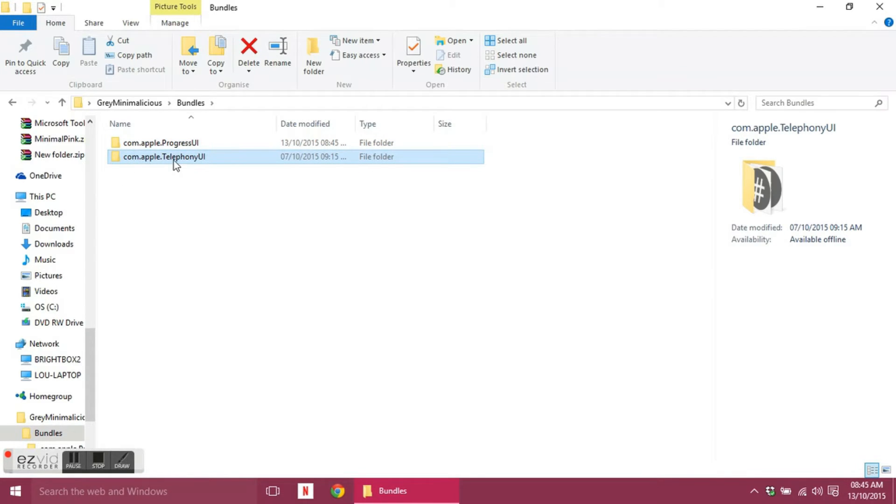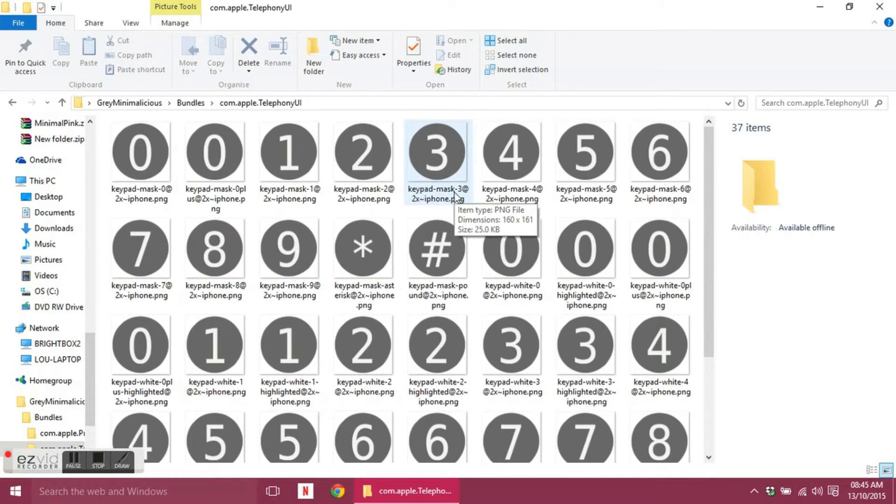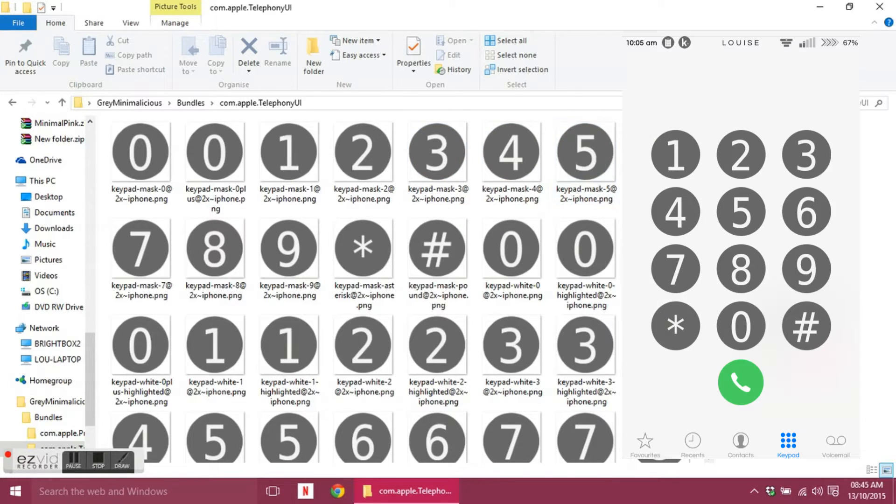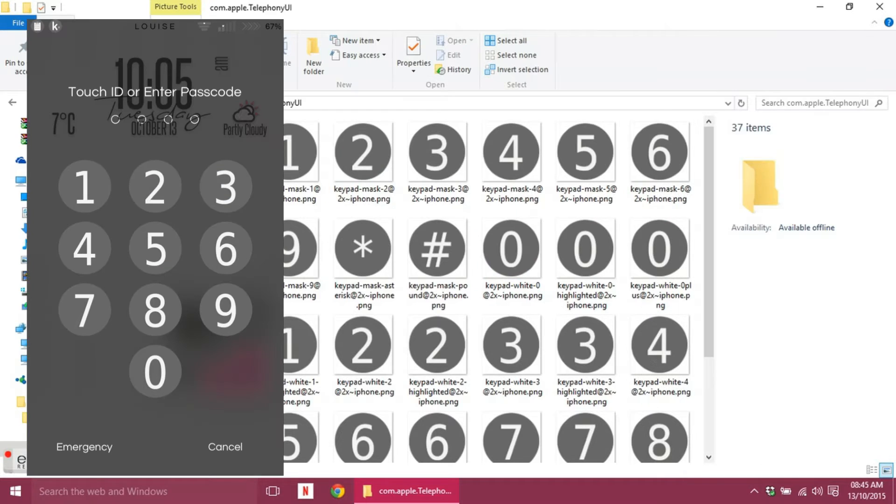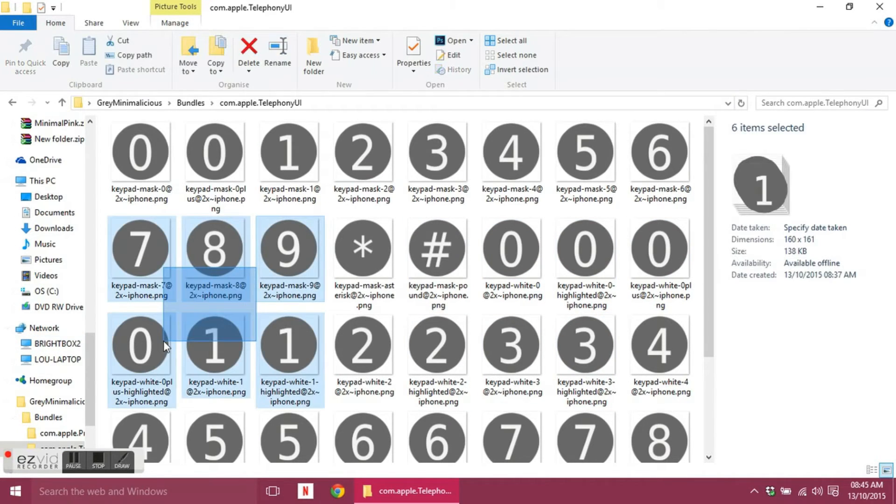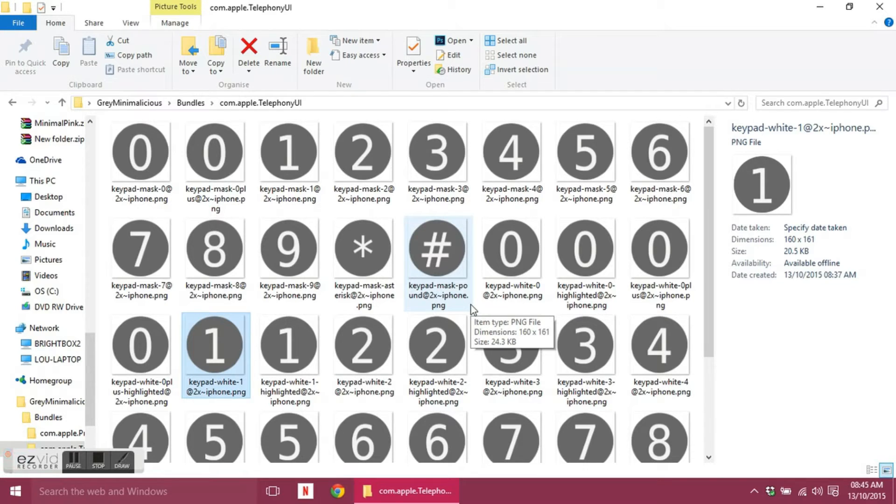The next folder in the bundles folder is com.apple.telephonyui, and these are all the images to replace your dialer and lock screen passcode. Again, there's a lot of replacements: you've got two here and you've got three here of that one.